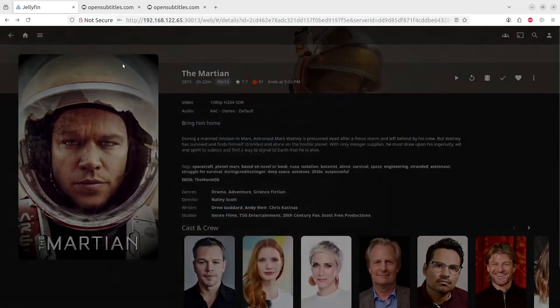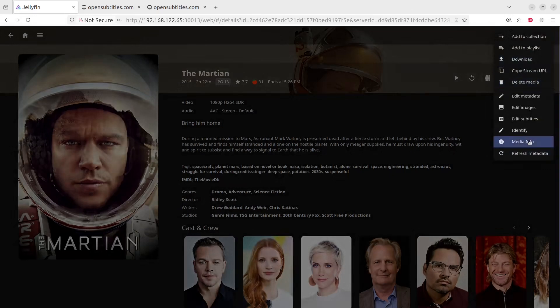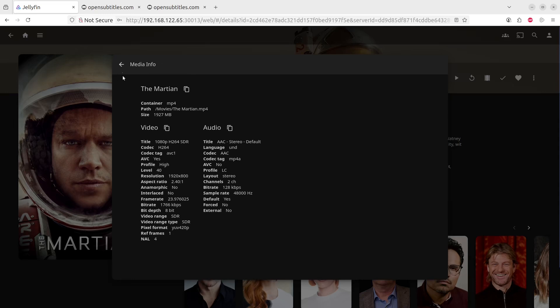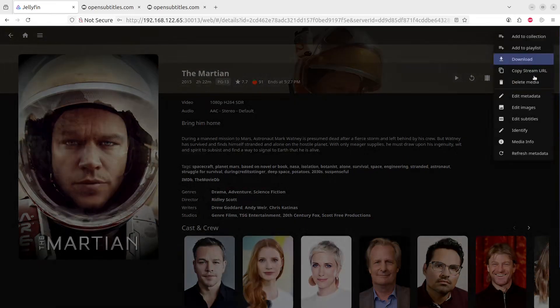So in order to identify the frame rates of the video or the movie that you have, let's click on the two buttons again and we'll go to Media Info. And here we can see the frame rate is 23.976. Let's go back to Subtitles.